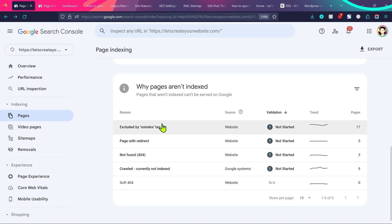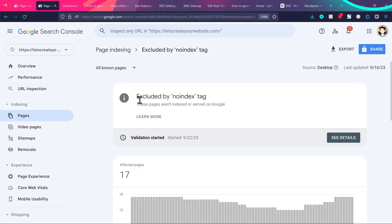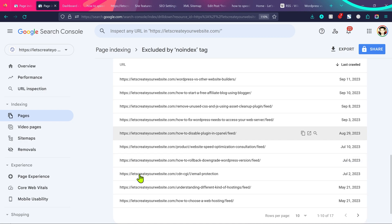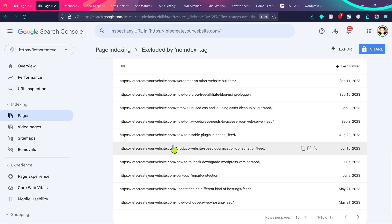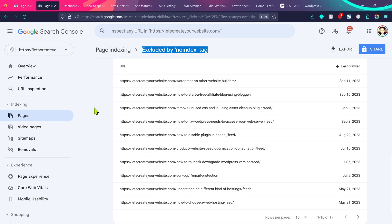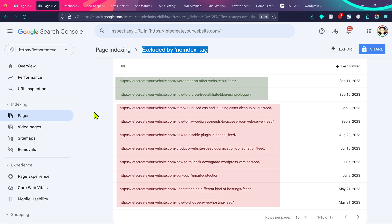Let's go to fixing this issue. If I click on 'excluded by noindex tag', you can see 17 pages are affected. We'll fix this in two steps: first, we'll index the pages which you want to index; and second, we'll remove the pages which you don't want to index. Not all pages excluded by noindex tag necessarily should be shown to Google — some we want indexed, but some we intentionally don't want indexed.